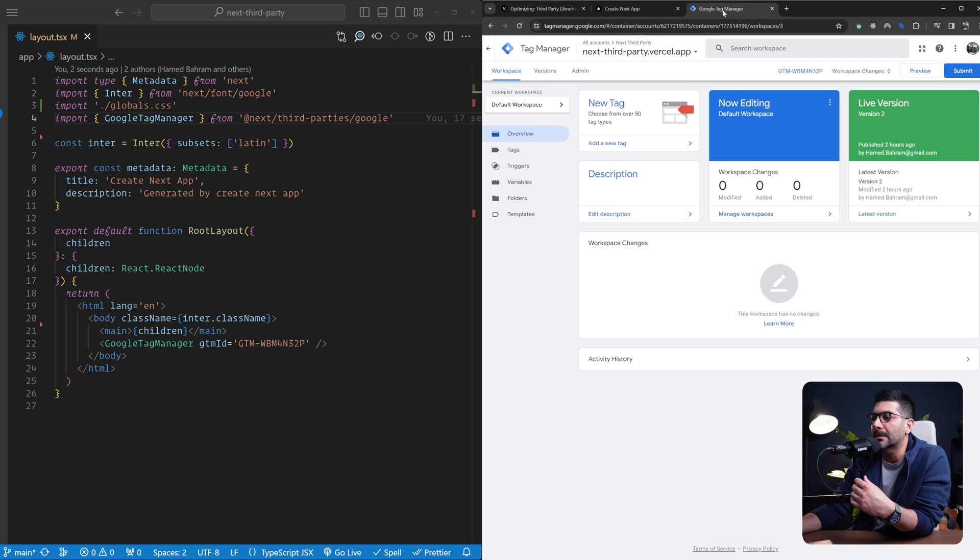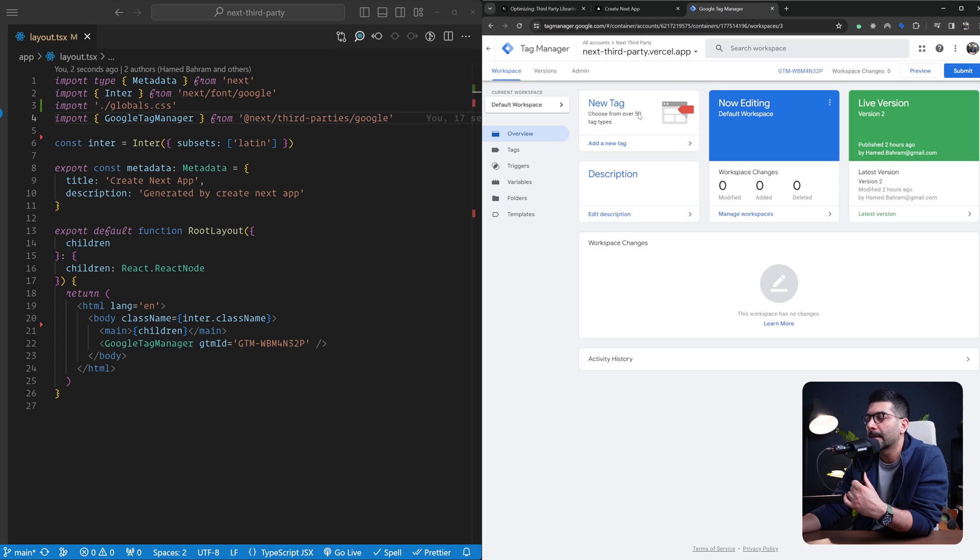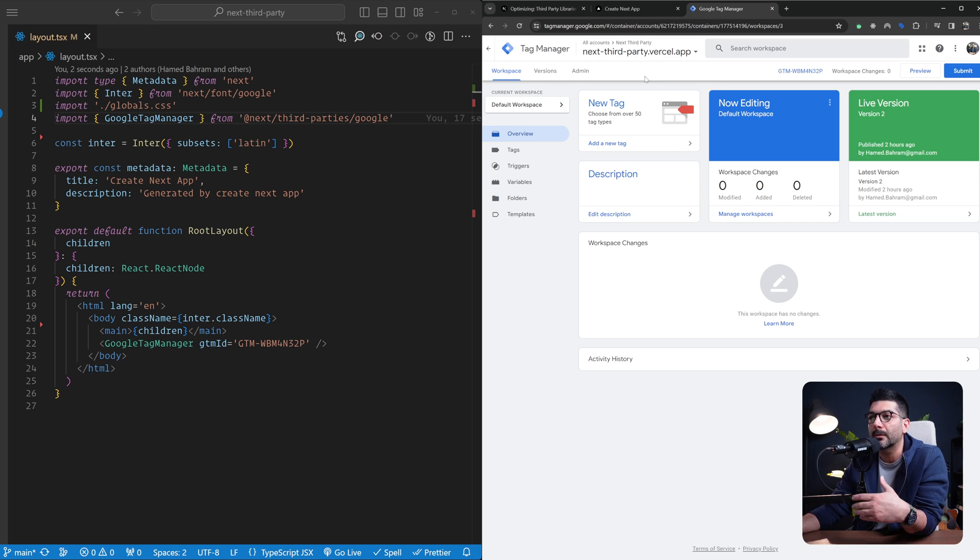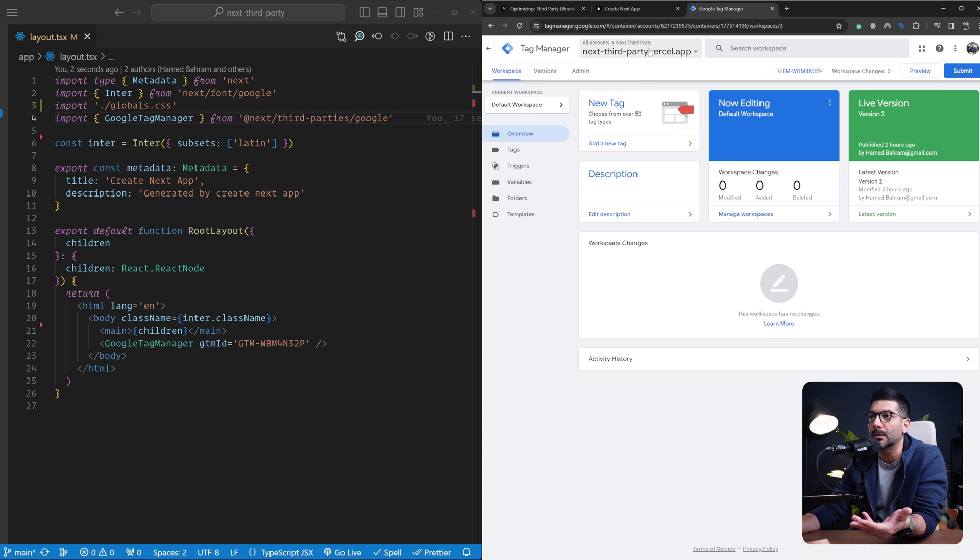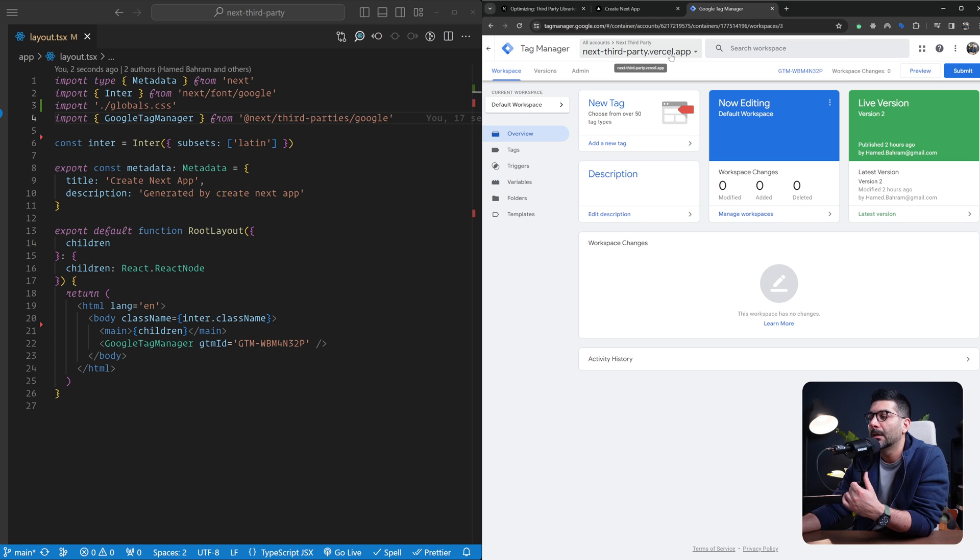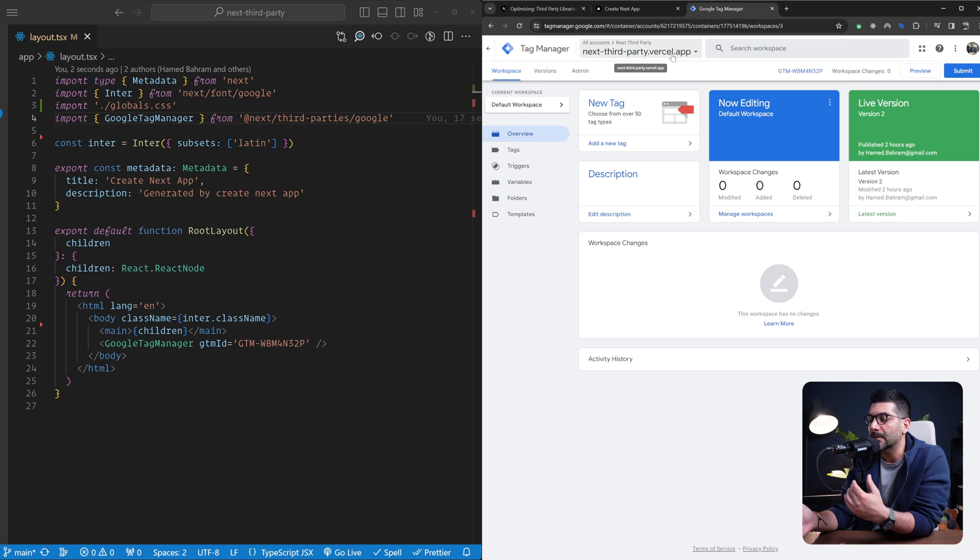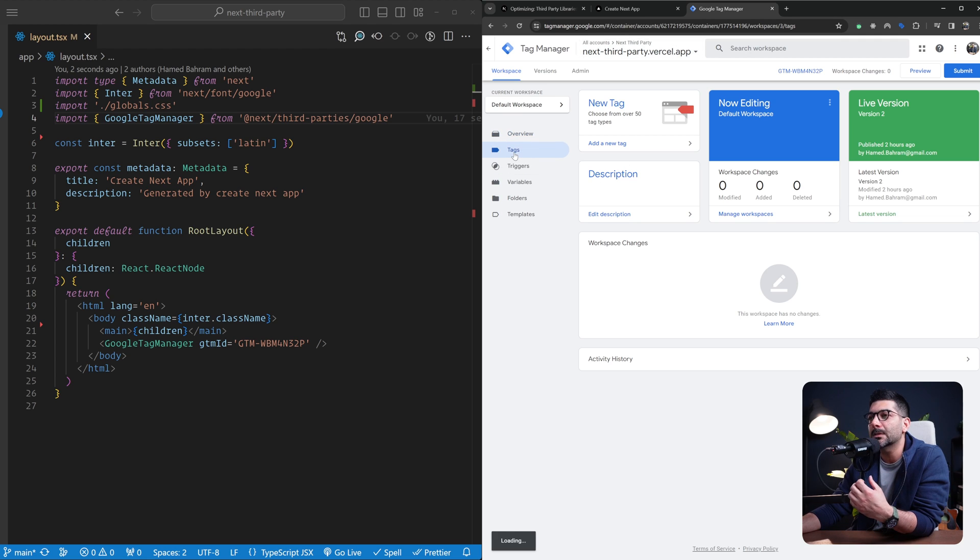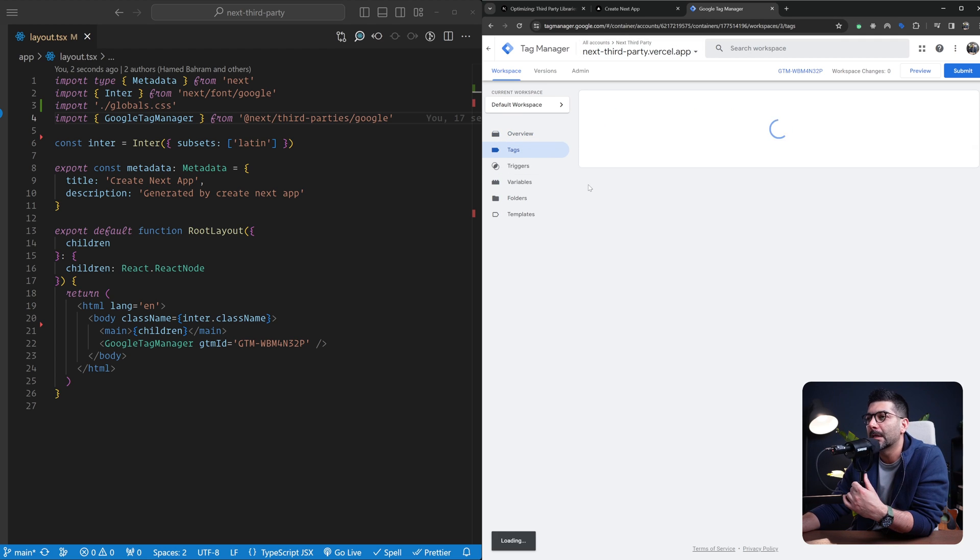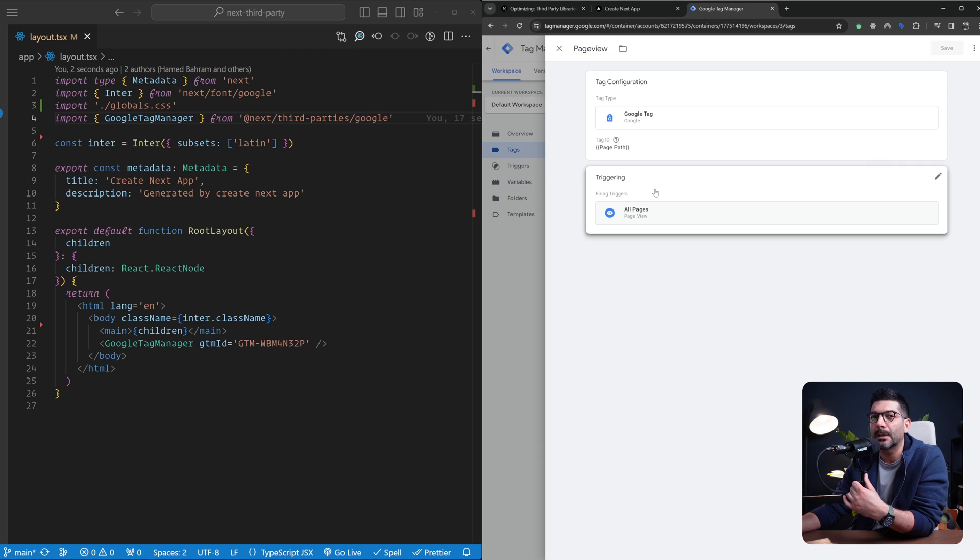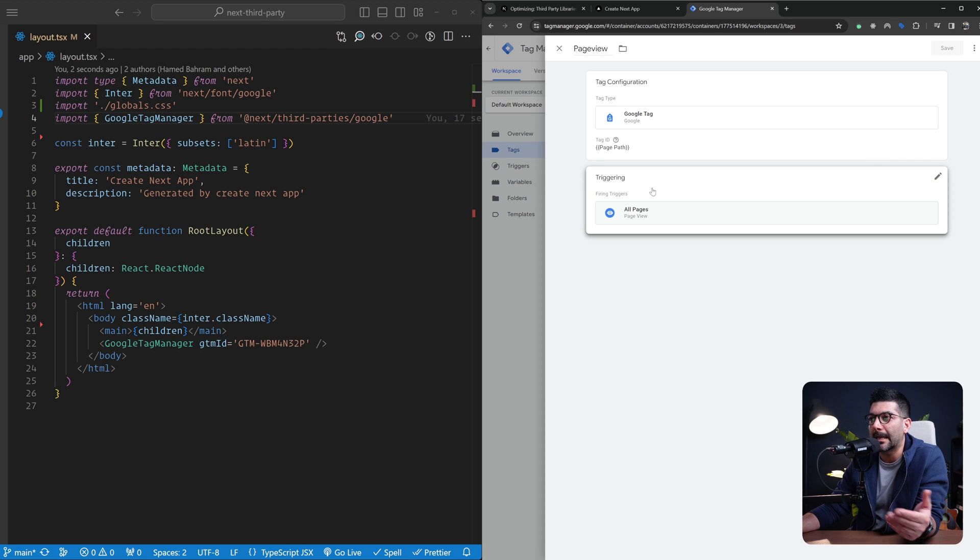Let's go to our Google Tag Manager. I've created a new account. Once you go to tagmanager.google.com, you can create a new account and point it to your web app. This is a deployed version of the same app we're working on. I'm not going to go through adding the Google Analytics tag, but I've created a page view tag that triggers on all pages so we can see this in action.